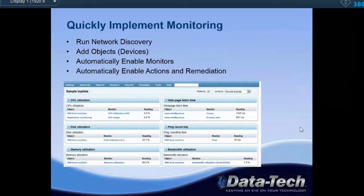Monitoring is extremely simple in Kaseya. You run network discovery, add the devices you want to see, and automatically deploy templates already created to specific devices. Depending on what you'd like to see in your environment, we can also set automatic remediation as well.